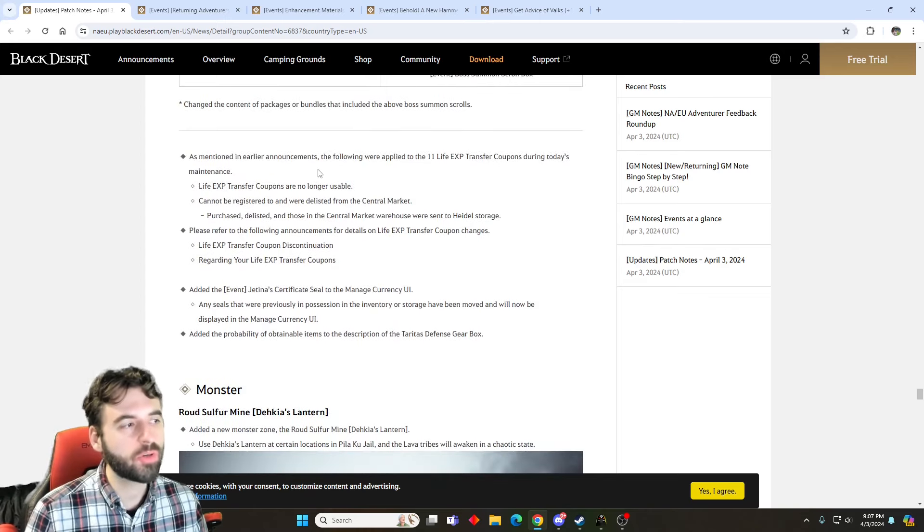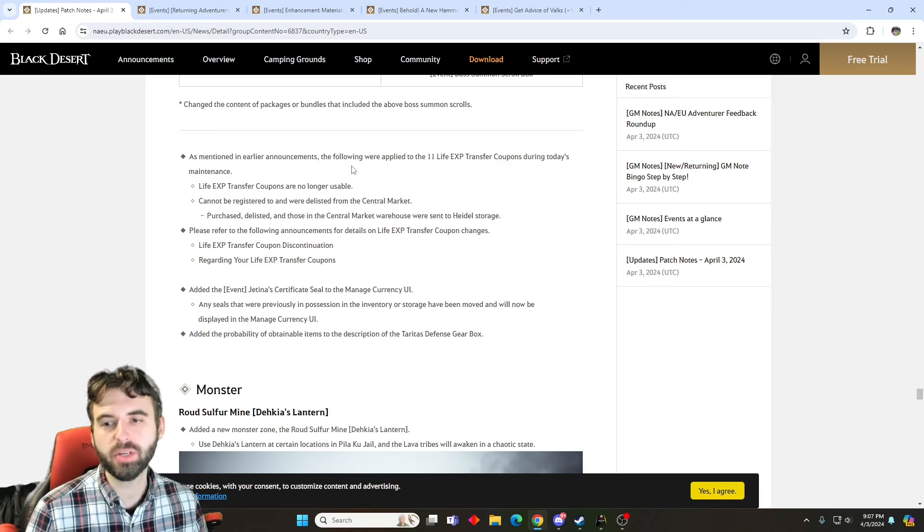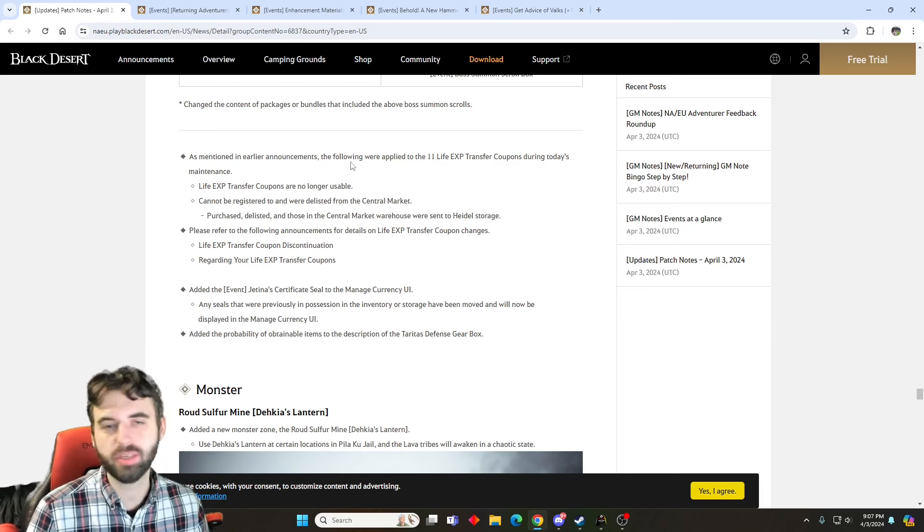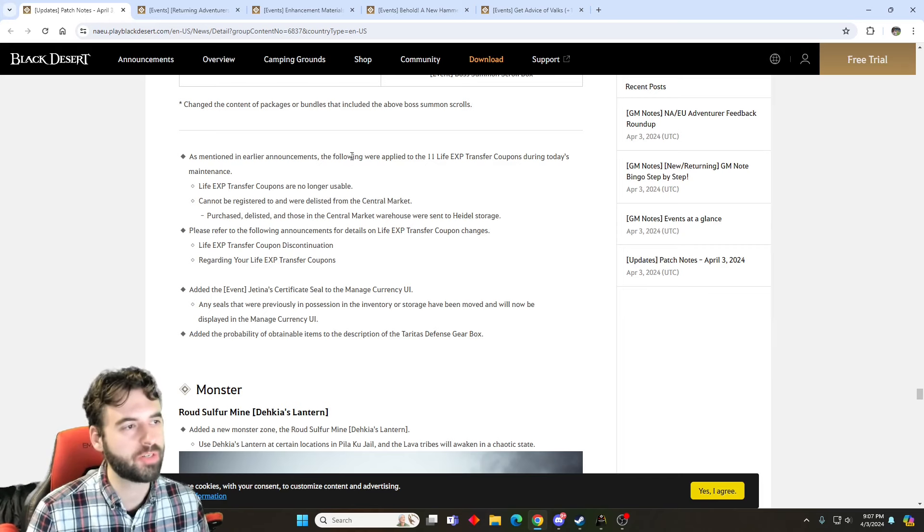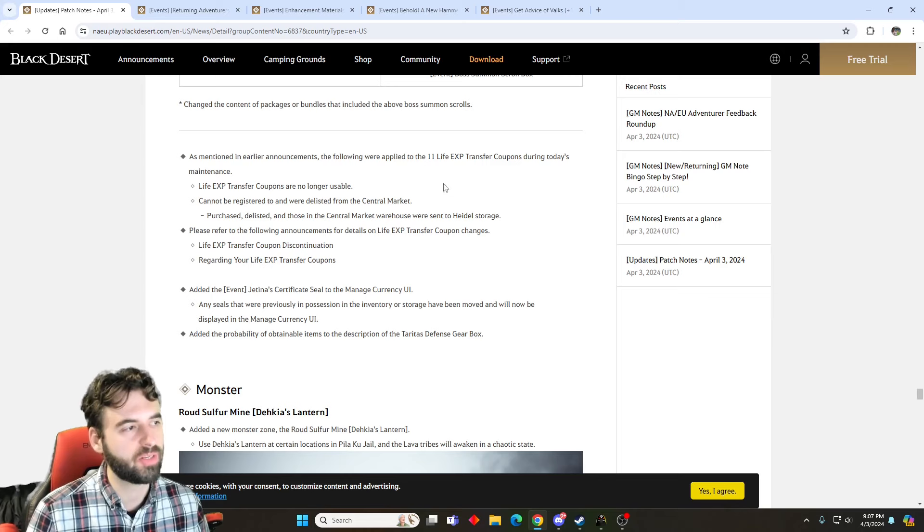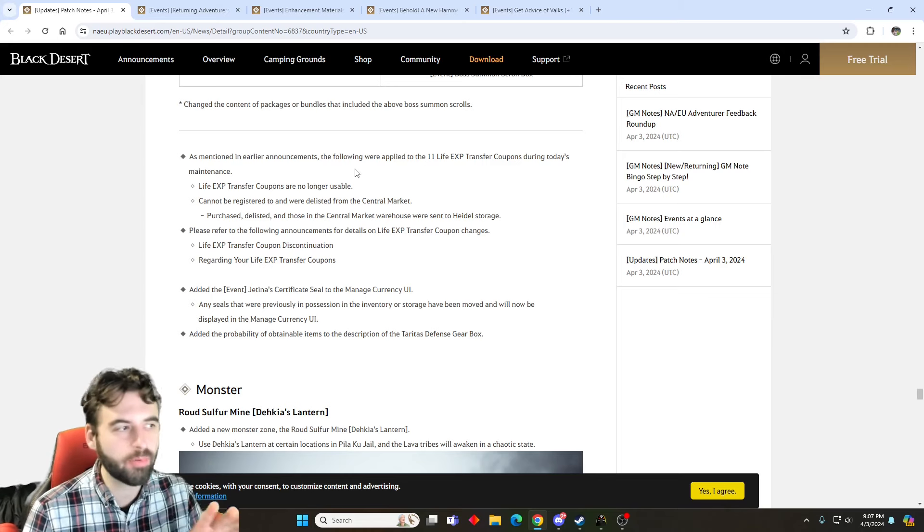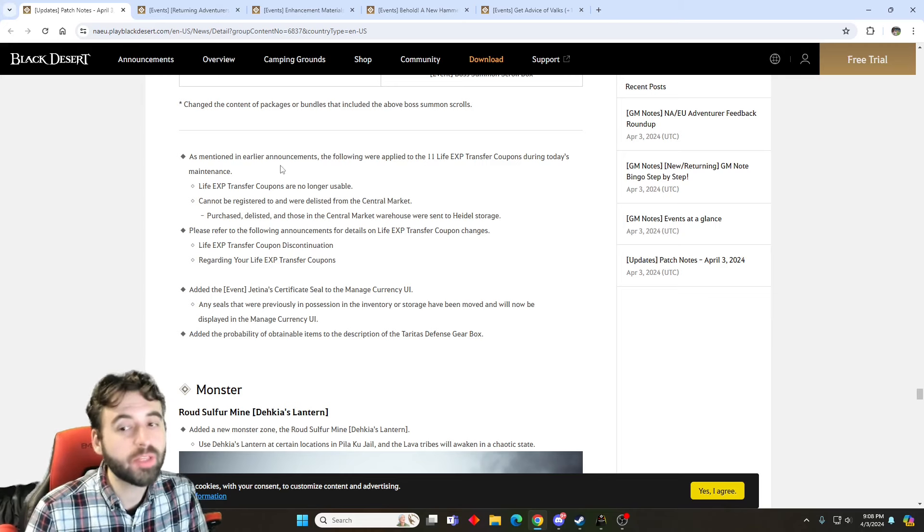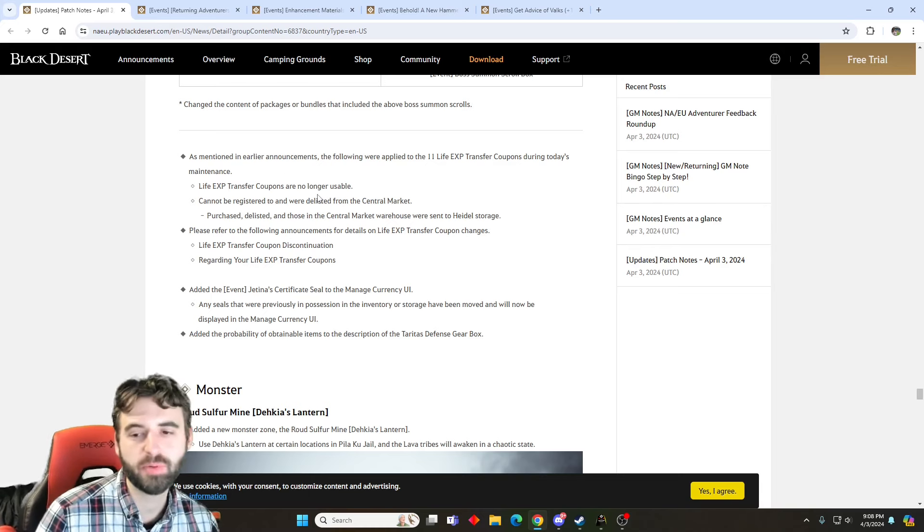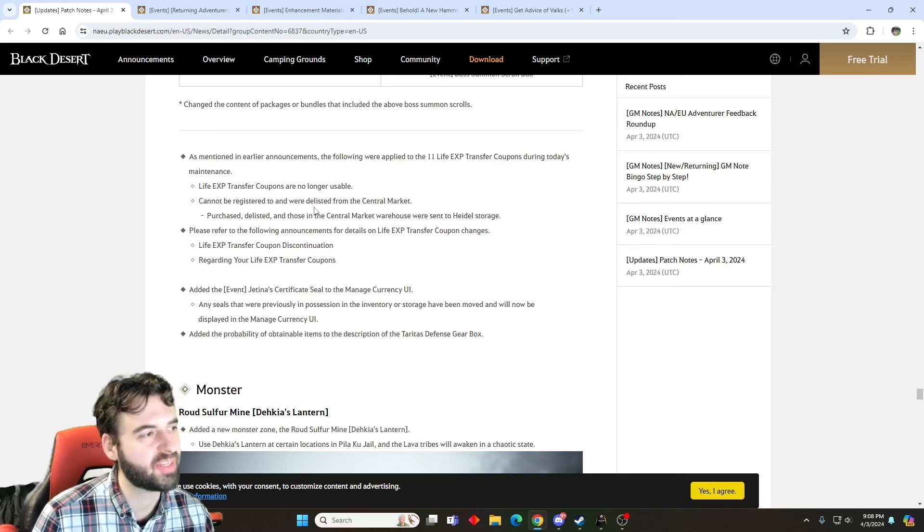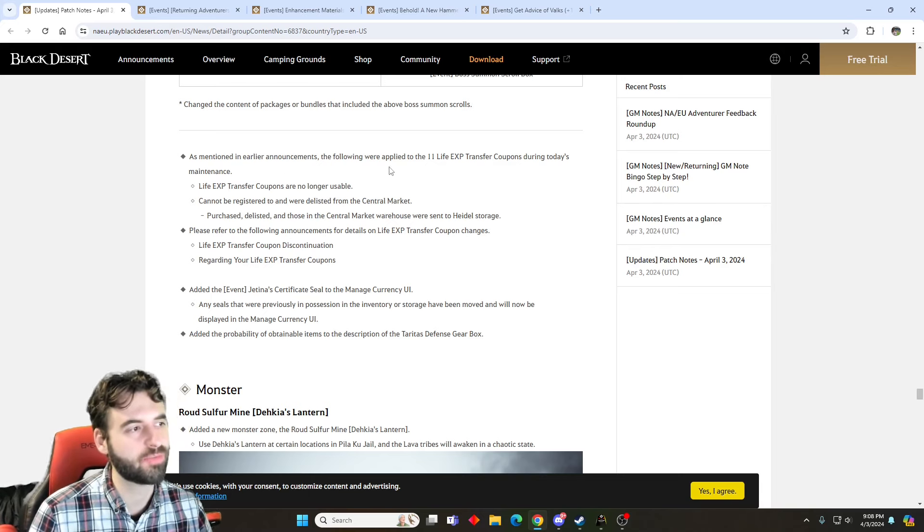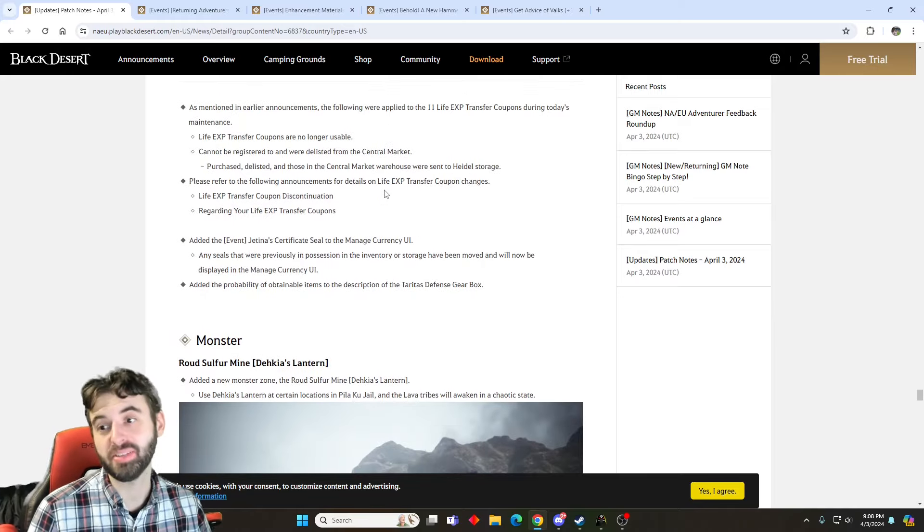Life EXP transfer coupons are no longer usable. So this is in preparation or in advance of our merging of life skills that we have coming up pretty soon. So you no longer can spend money to transfer your life skills since they will be getting merged at some point in the relatively near future. I'm really looking forward to this one personally. I'm excited to see what it does for life skilling. I'll be able to gather on a lot more characters, that's for sure. Hopefully it doesn't kill the market too much.